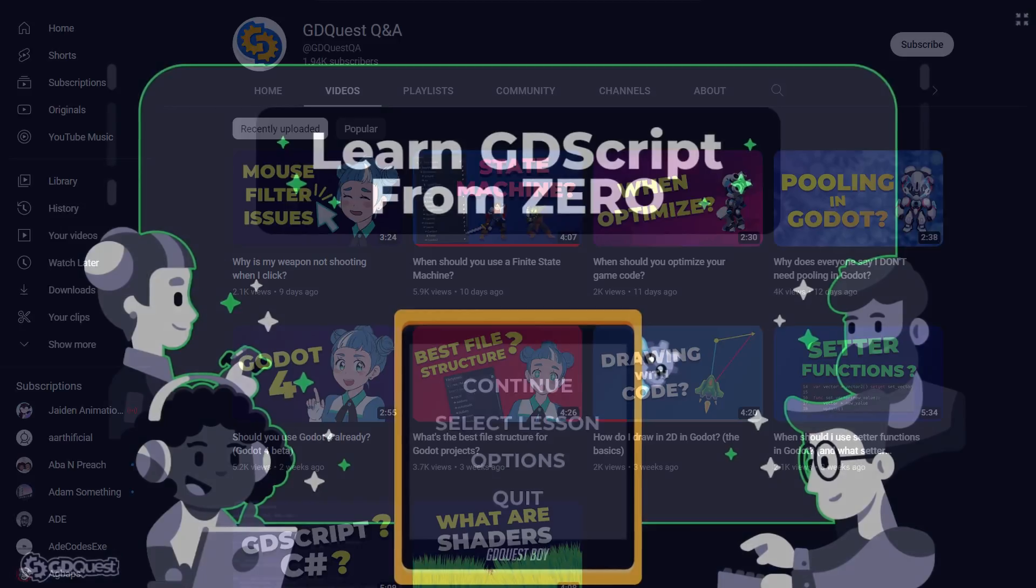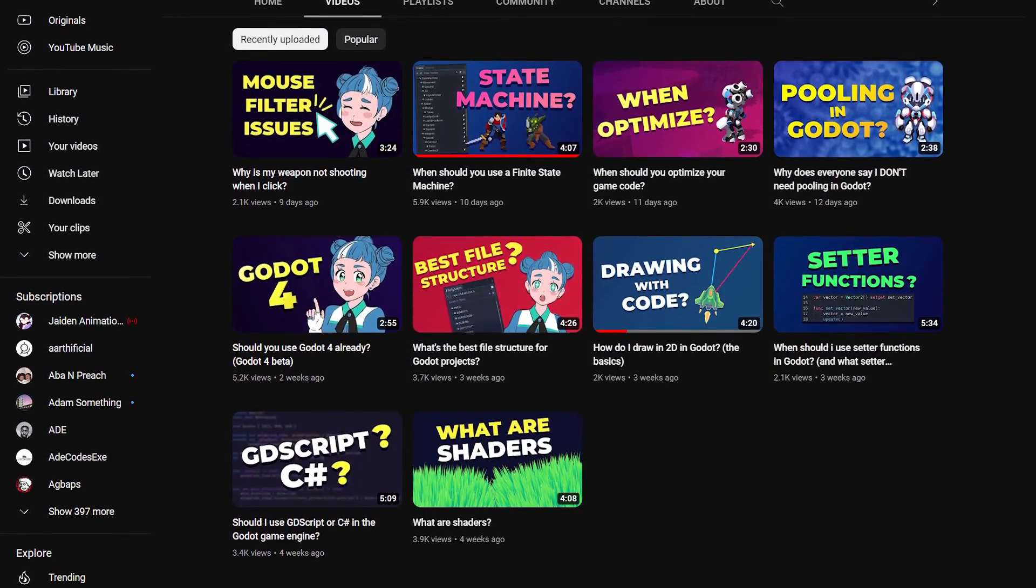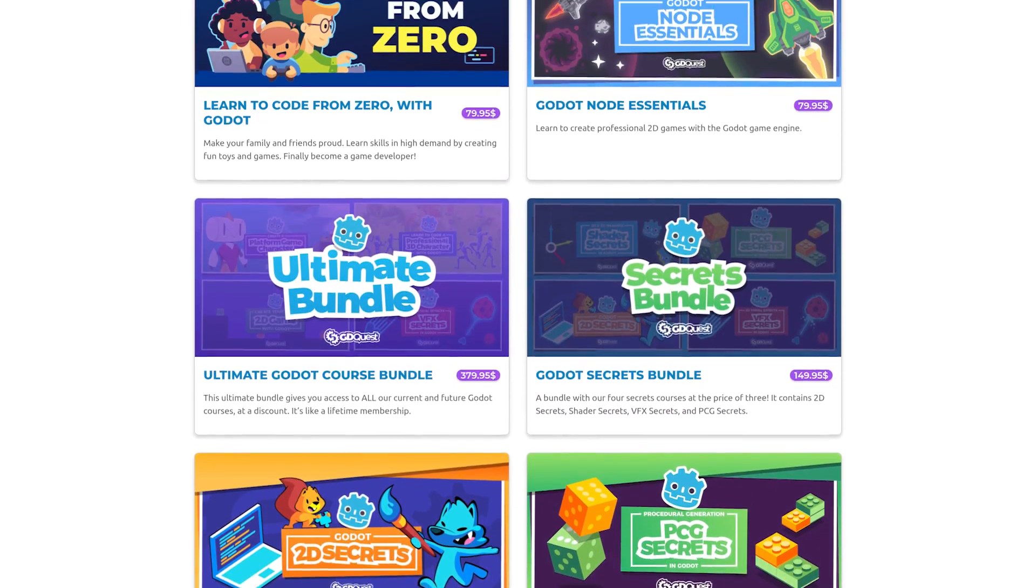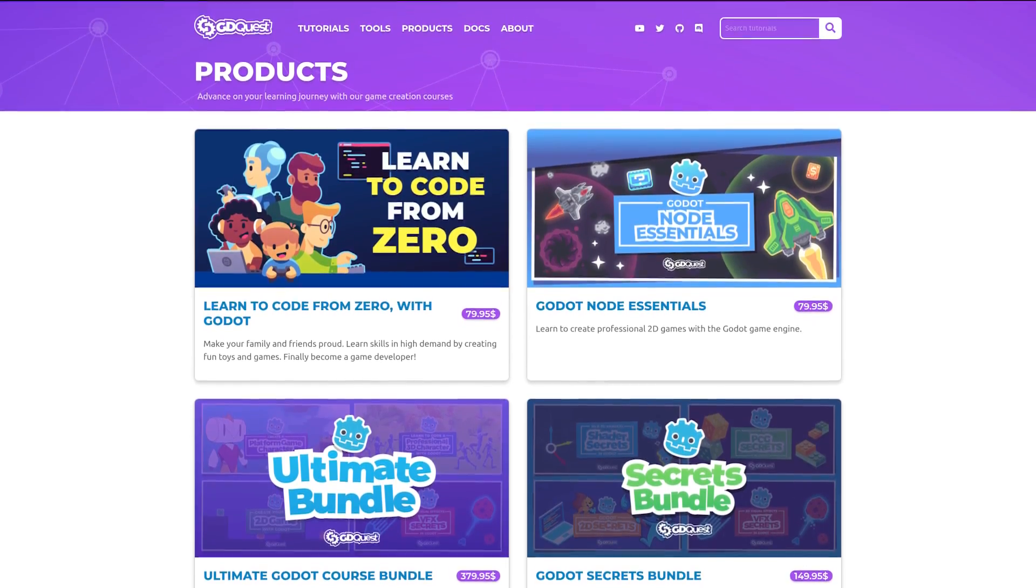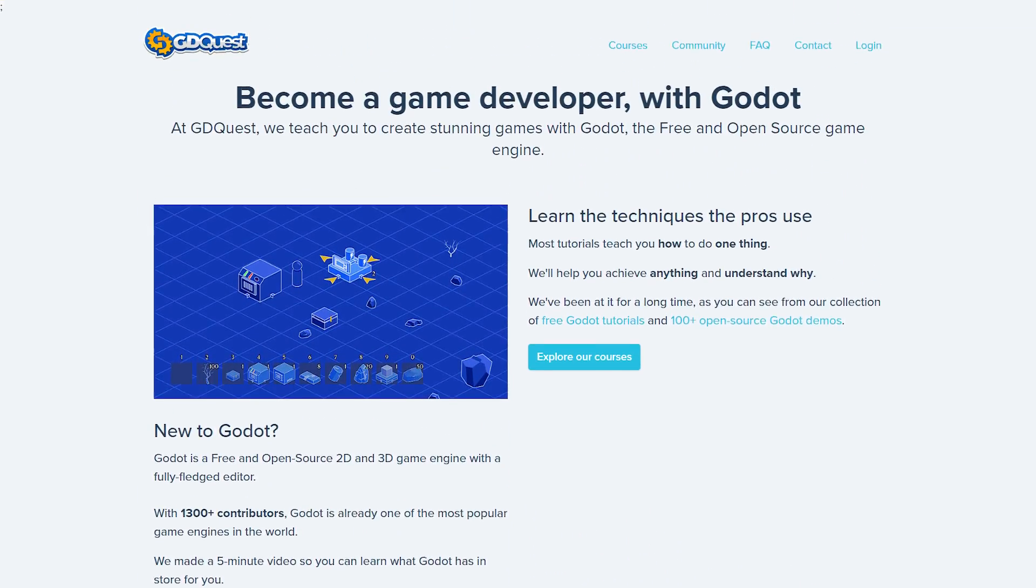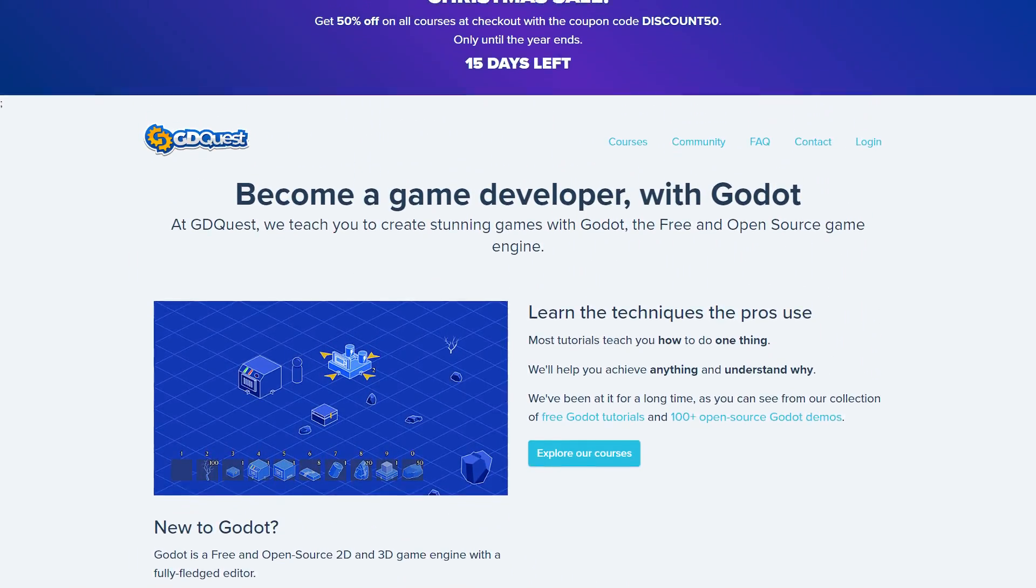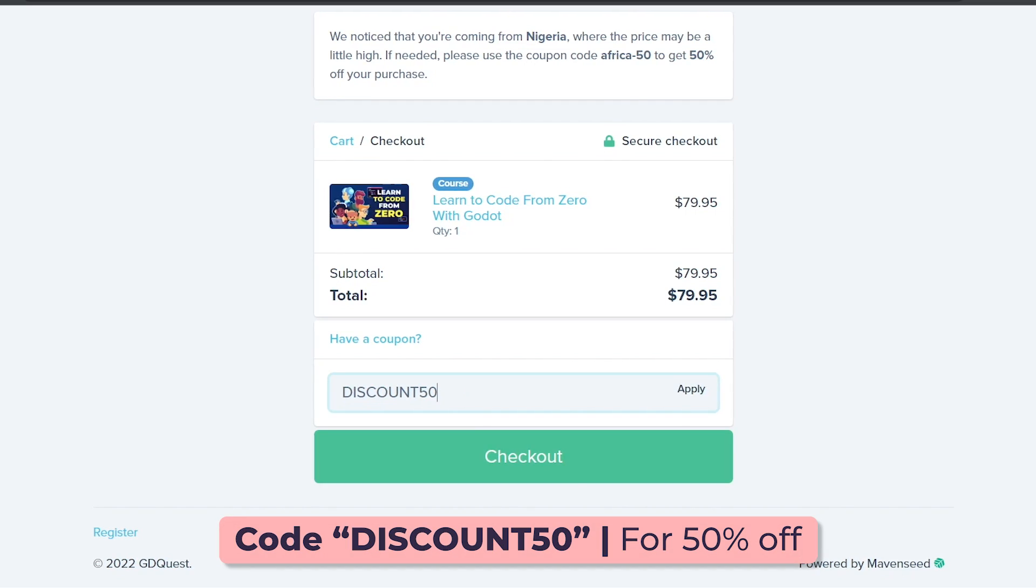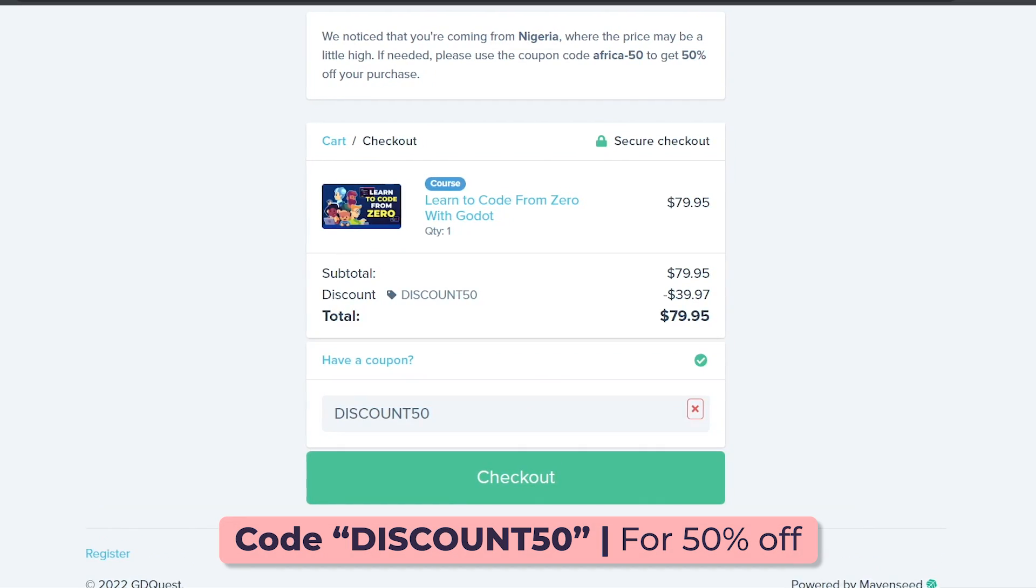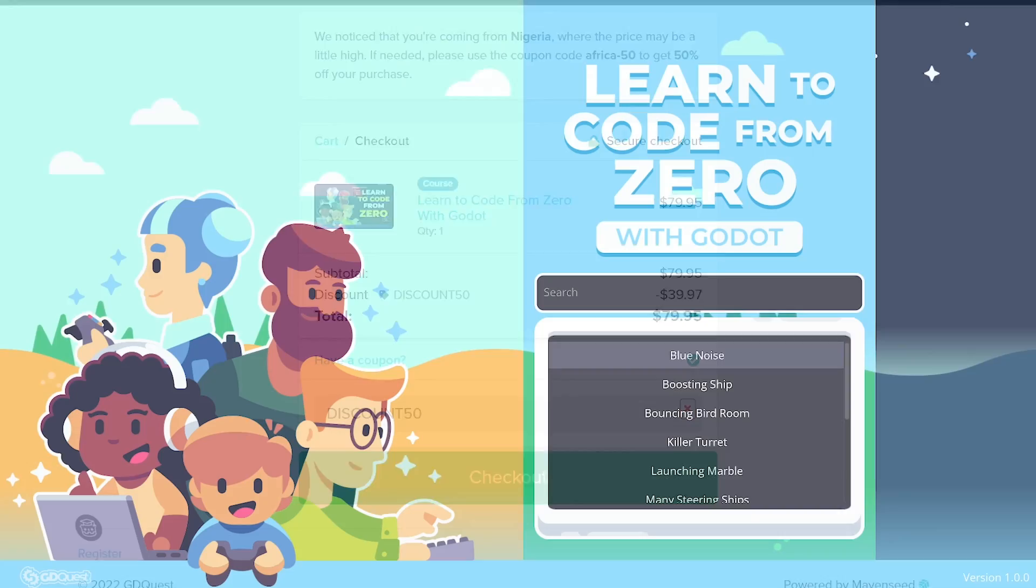This free app and these videos are sponsored by our course Learn to Code from Zero with Godot. We're running a sale until the end of 2022. Use the coupon code DISCOUNT50 at checkout to get 50% off any of our courses.